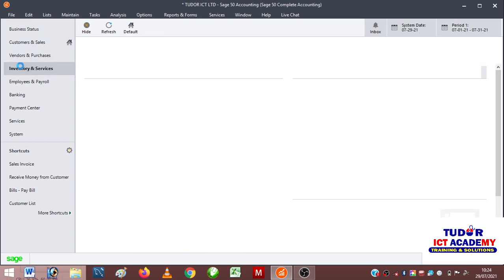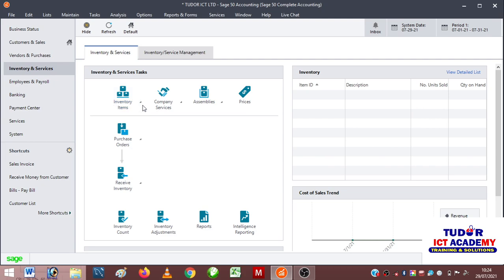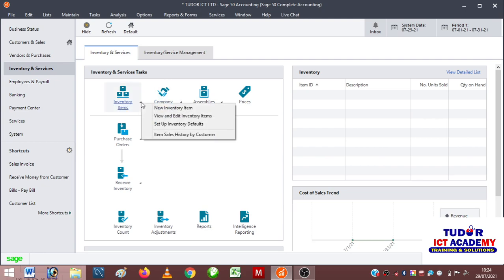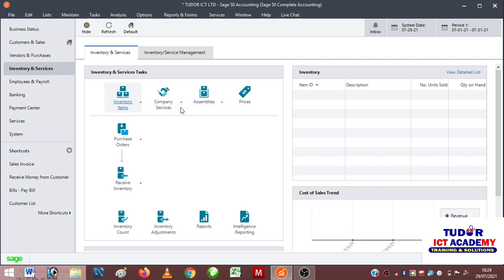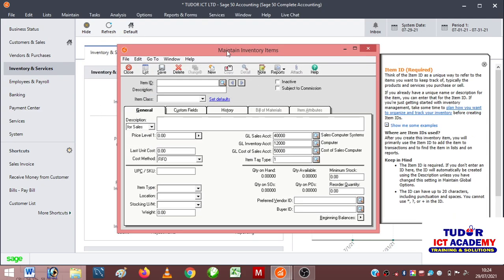I will go straight to inventory and click. When I click on inventory, I have these options all over. If you check the list of inventory, we have nothing inside our inventory, so I'll just come down to inventory items. I click here and remember we have this order bar for company services, but I will first start with inventory items. I click on new inventory items.